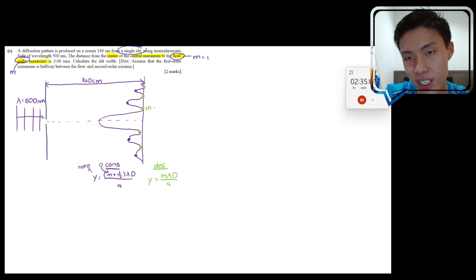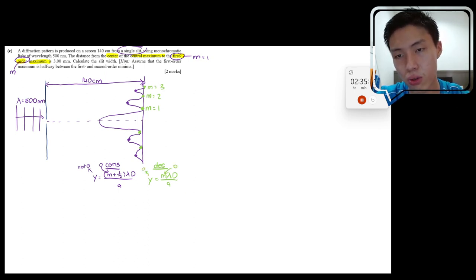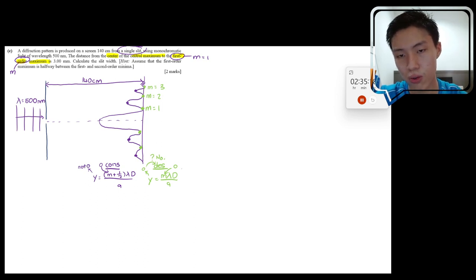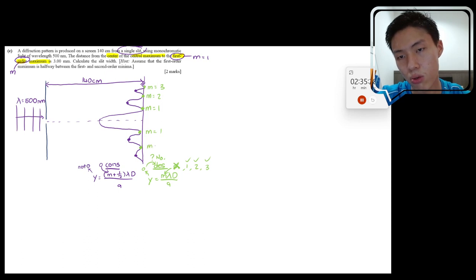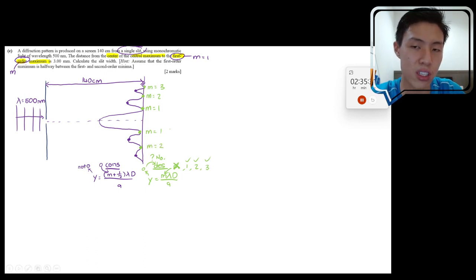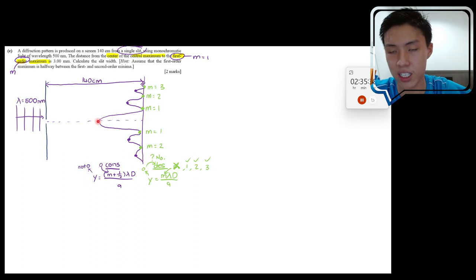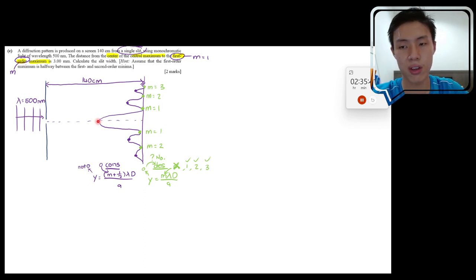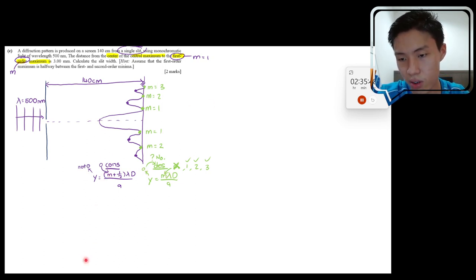The 'first-order maximum' corresponds to m=1 in the constructive equation. So y₁ = (1 + ½)λD/a = (3/2)λD/a. The question mentions 'first order,' so m=1. The distance y = 3.00 mm = 3×10⁻³ m, λ = 500 nm = 500×10⁻⁹ m, D = 140 cm = 1.40 m.